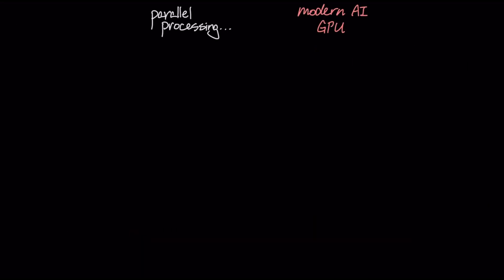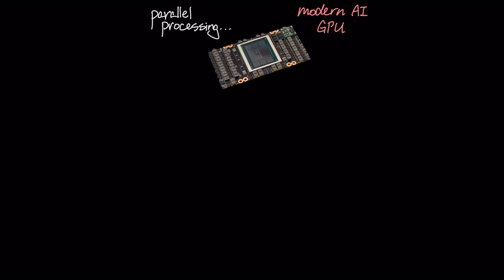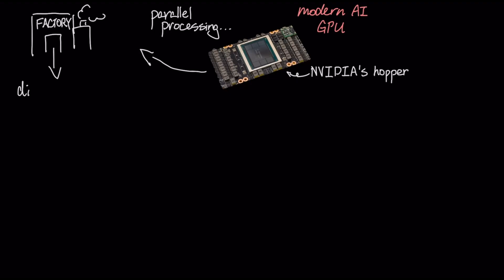To see how this parallel processing happens, let's take a virtual tour of a modern AI GPU, using an architecture like NVIDIA's Hopper as our blueprint. The main silicon chip itself is like a massive factory floor, and that factory is divided into powerful districts called streaming multiprocessors, or SMs.